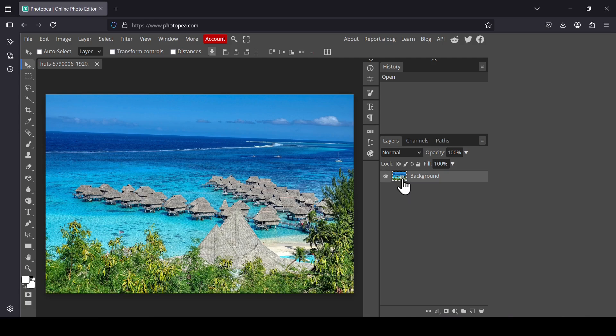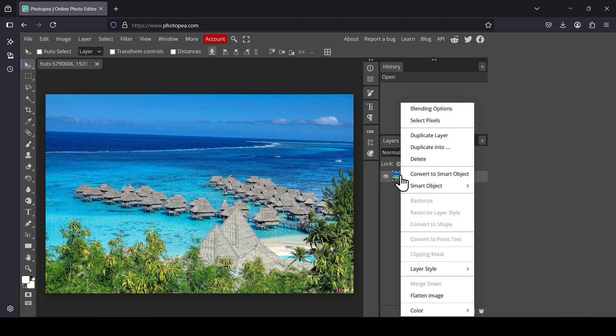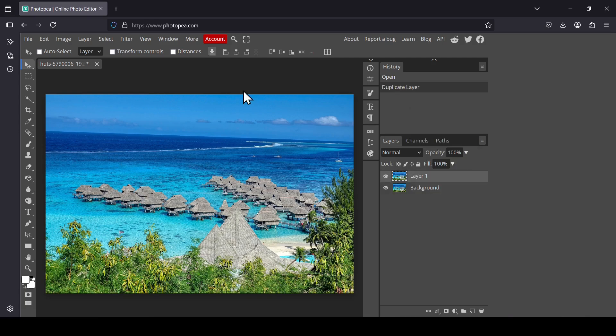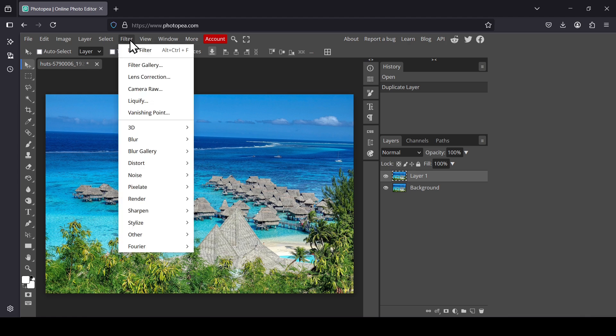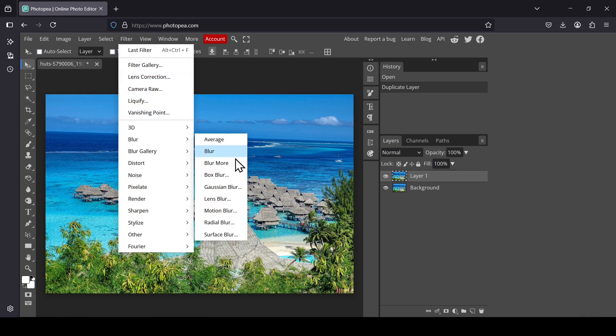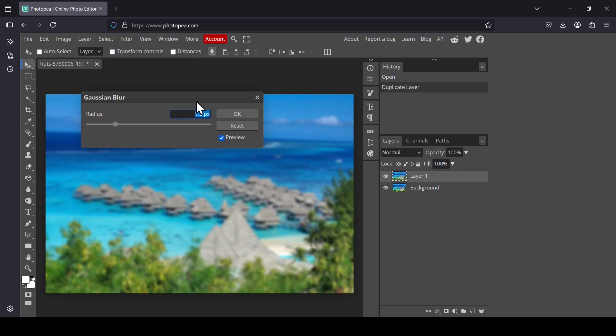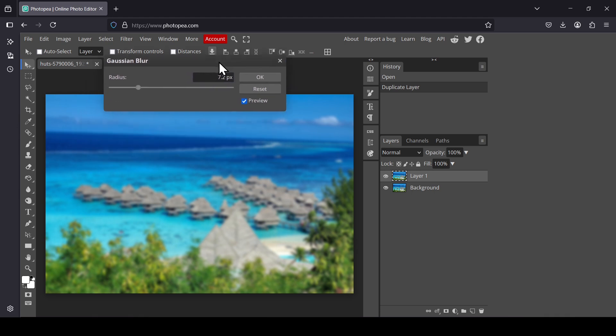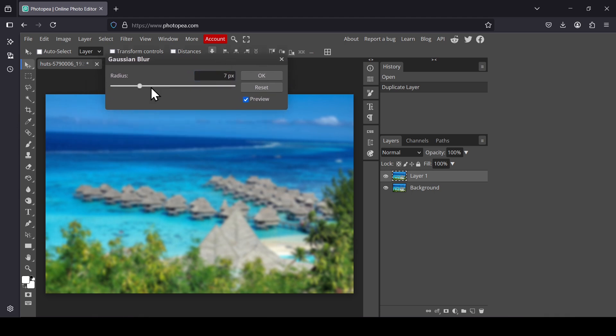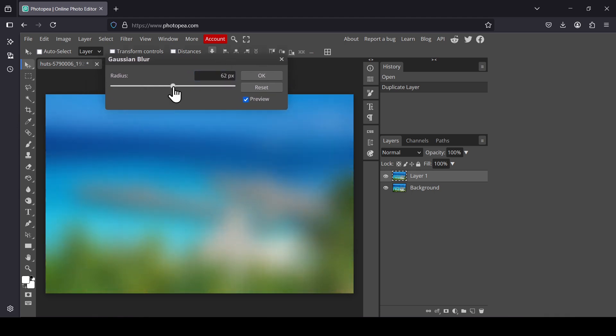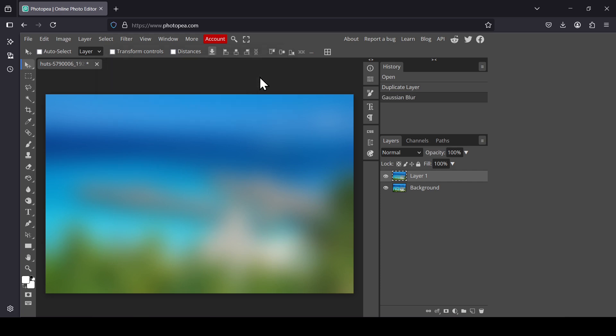Right-click on the layer, duplicate layer, go to Filter, Blur, and then Gaussian Blur. Now increase the radius and press OK.